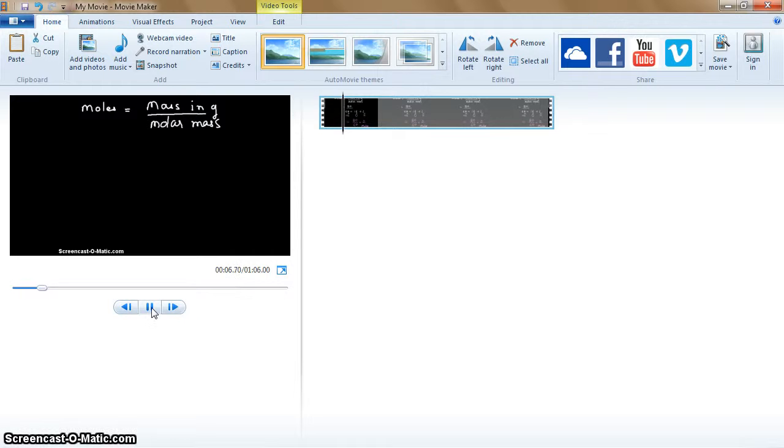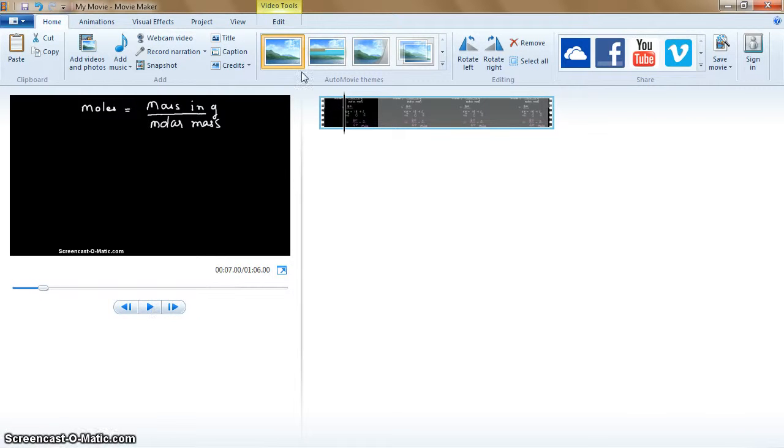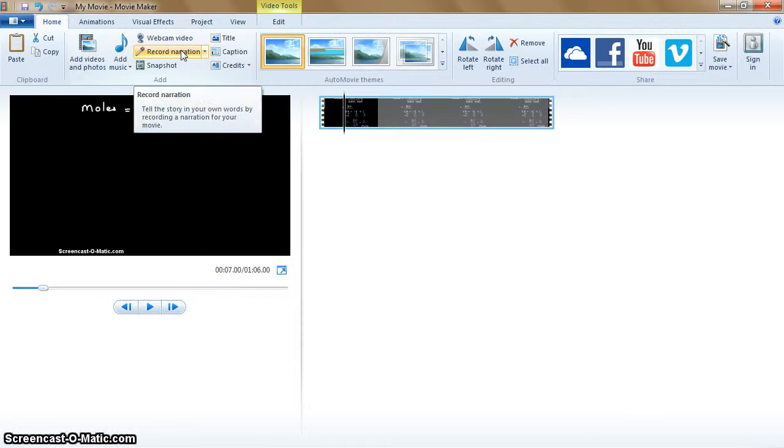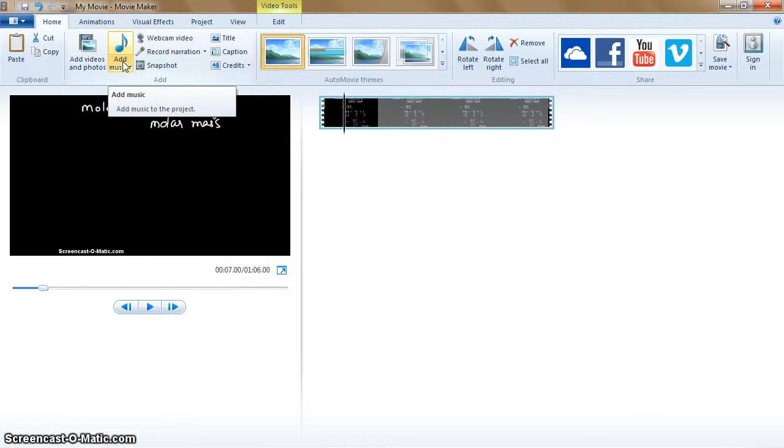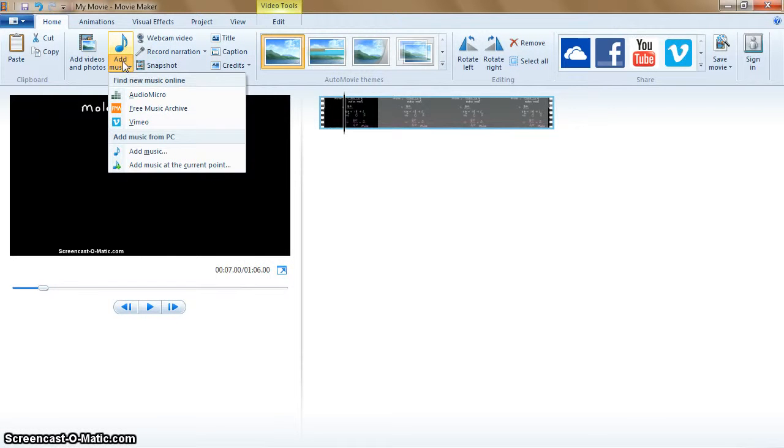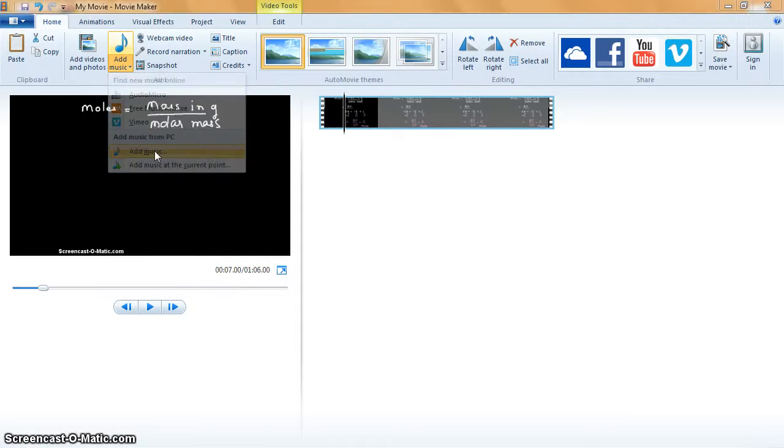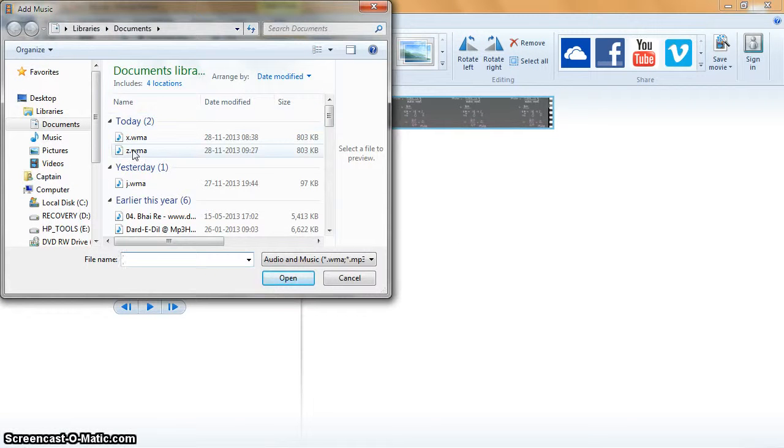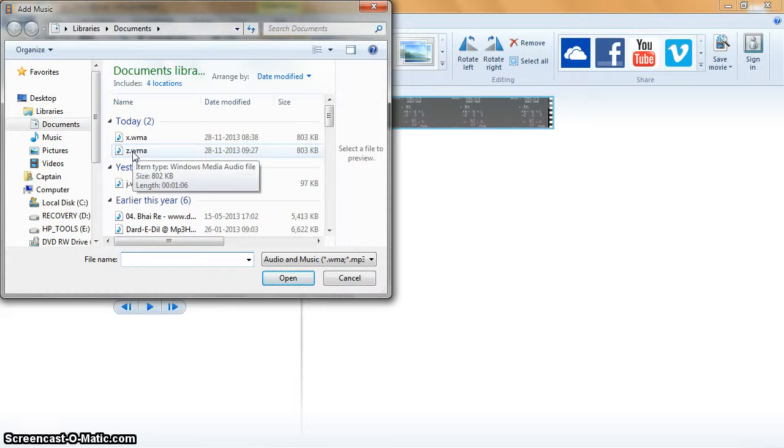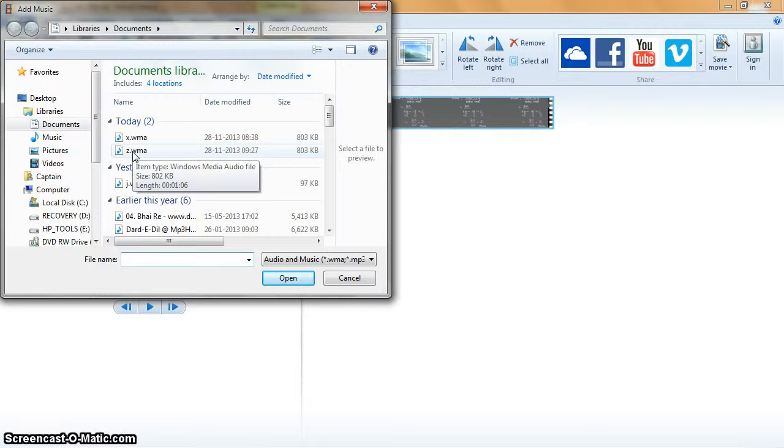Now, so this is without the narration. Now I come here and press add music, then add music from PC. I click add music and I click on the audio file just now which I have created.